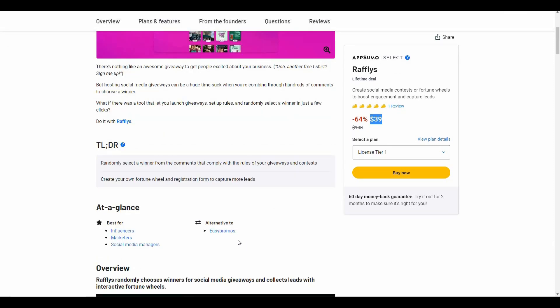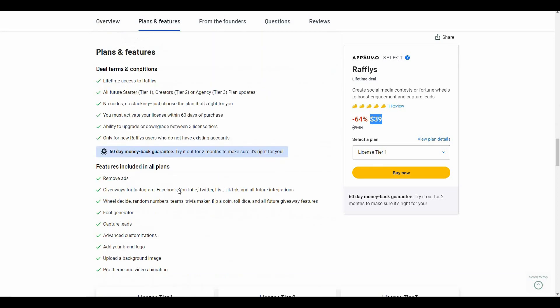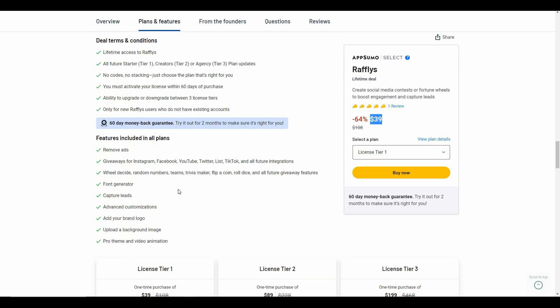These are all the features that you will get from the Rafflepress AppSumo deal. All ads are removed, you can host giveaways for Instagram, Facebook, YouTube, Twitter, TikTok, and there are some other integrations upcoming. Thankfully, you will also get access to those integrations if you buy this AppSumo deal.